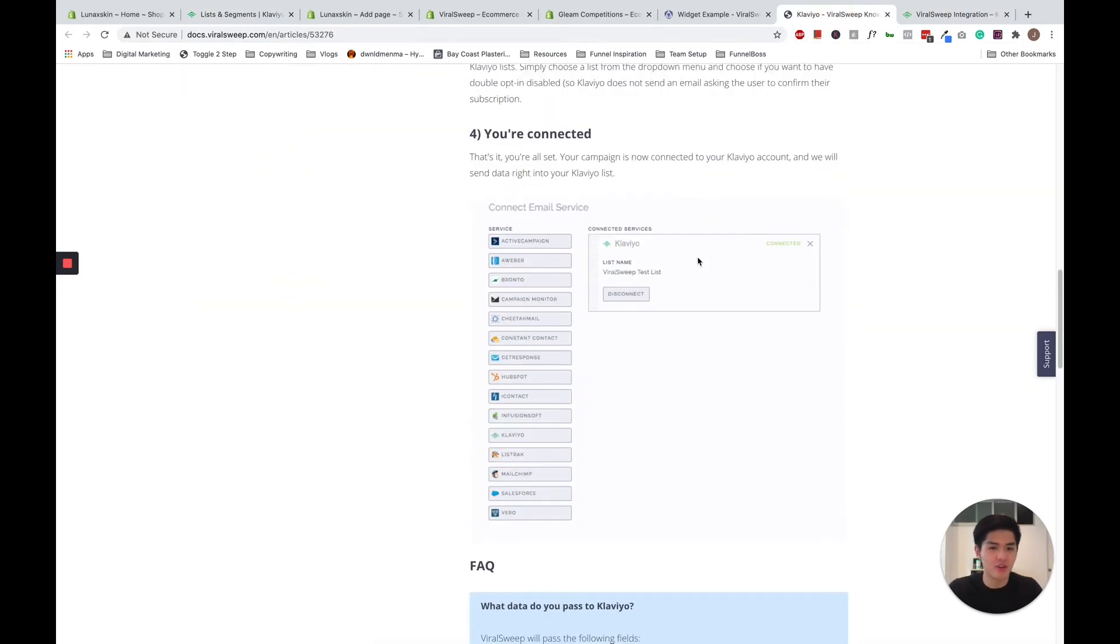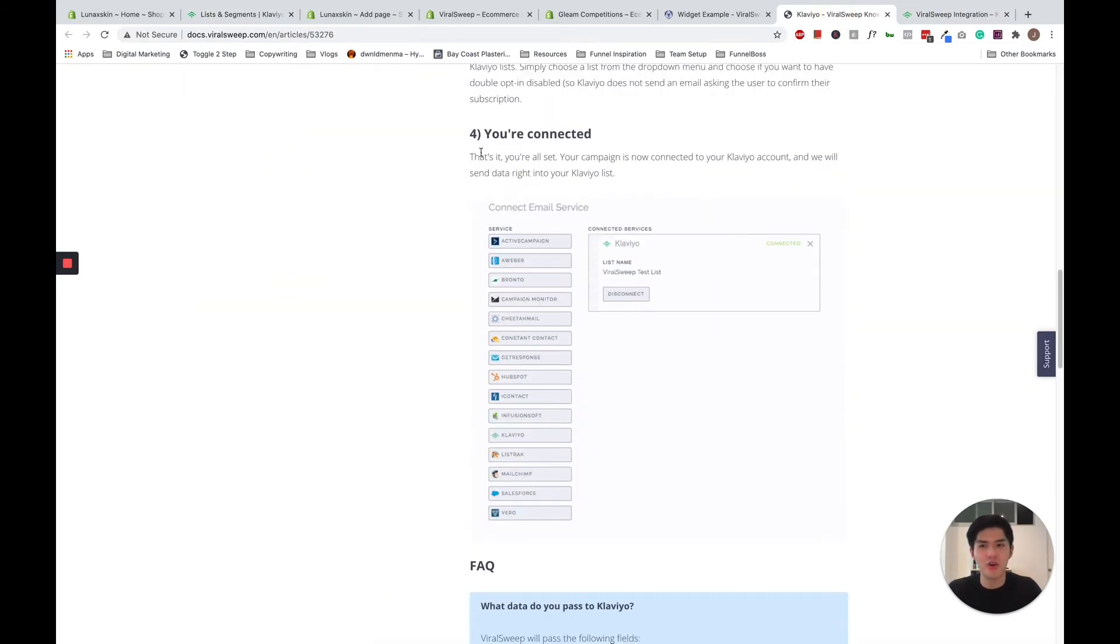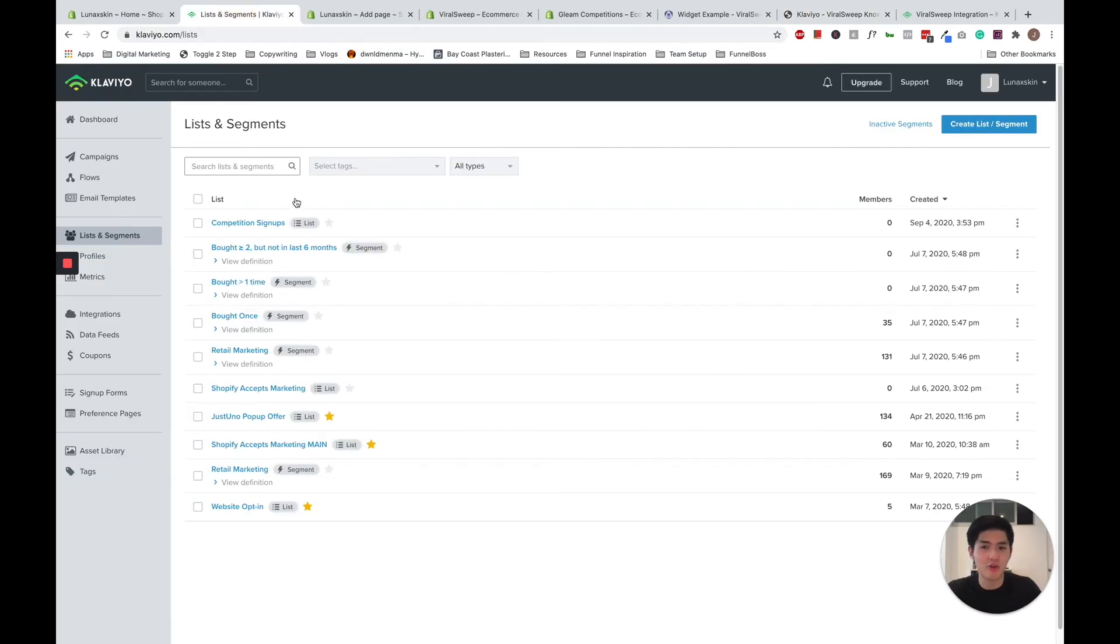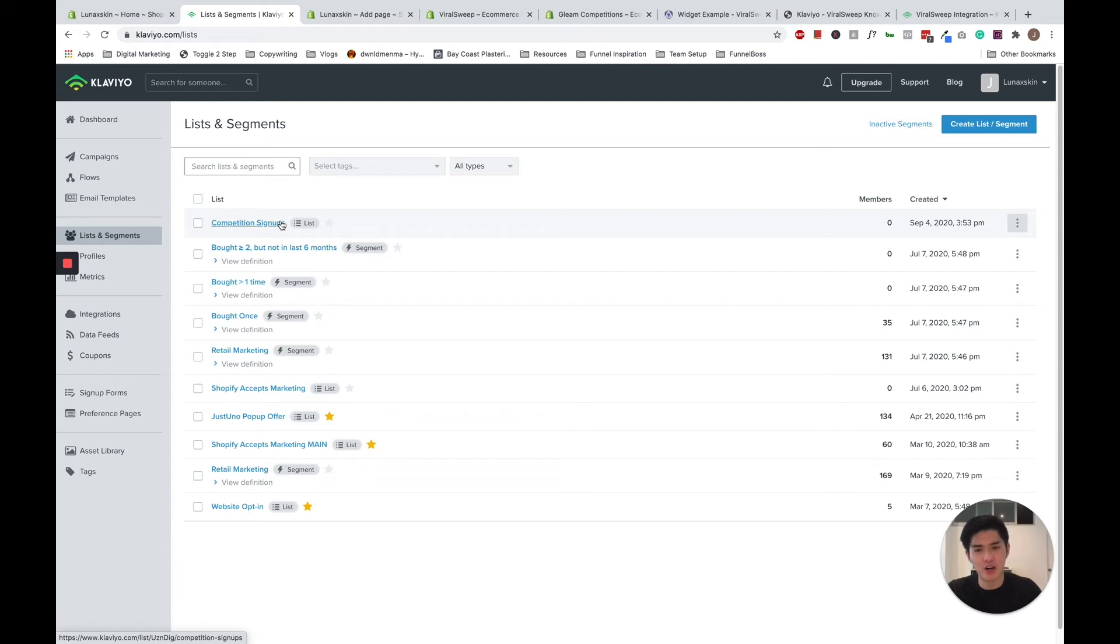And then once you're connected, you're good to go. Now you can connect your list to trigger off a flow, a nurture flow that will nurture people who just signed up to your competitions.